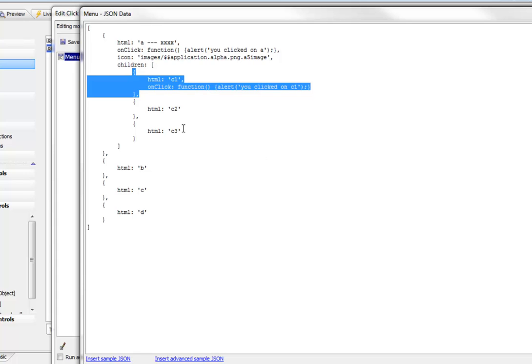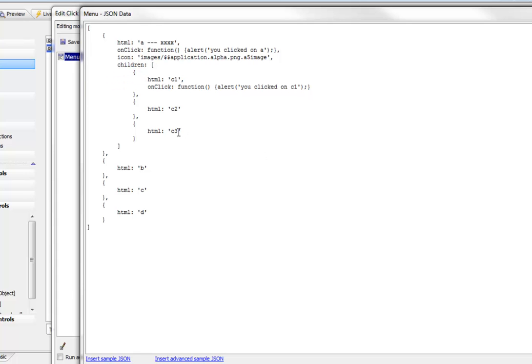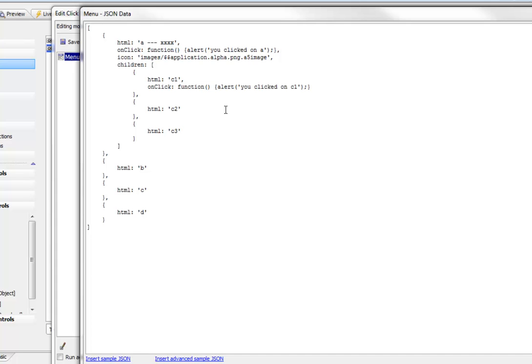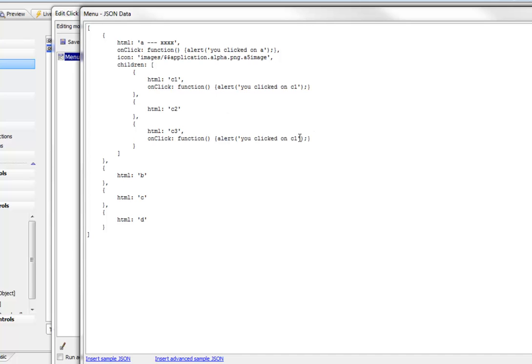If I wanted to define an onclick event for C3, I would just copy that to the clipboard, put in a comma, tab in, and type in the onclick code.